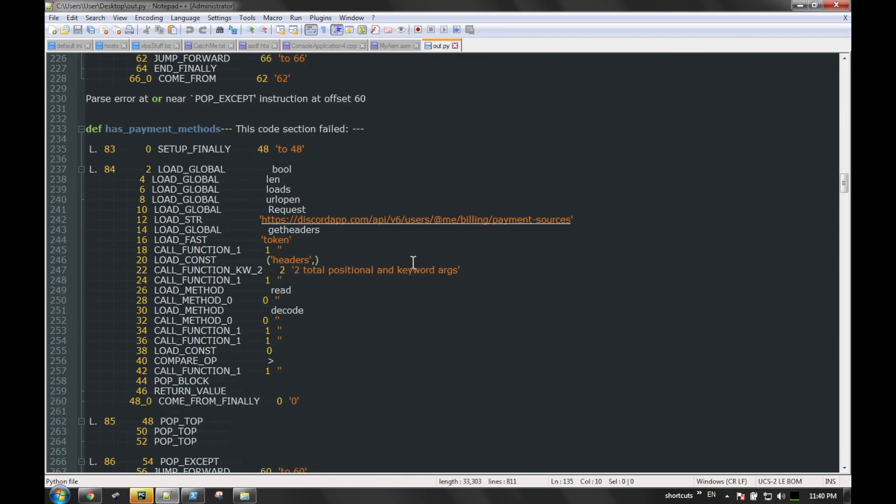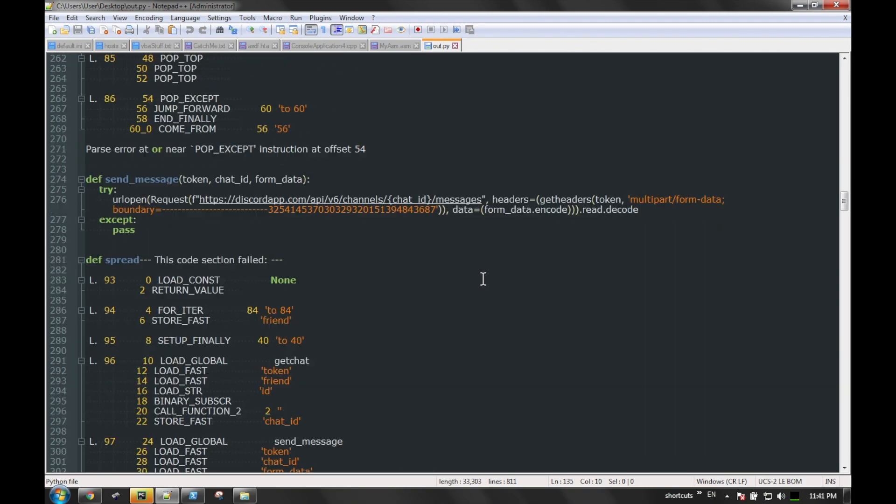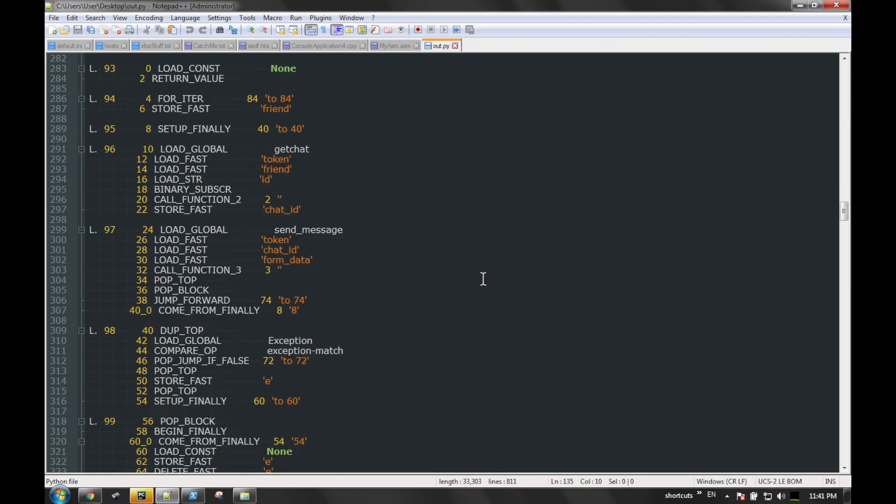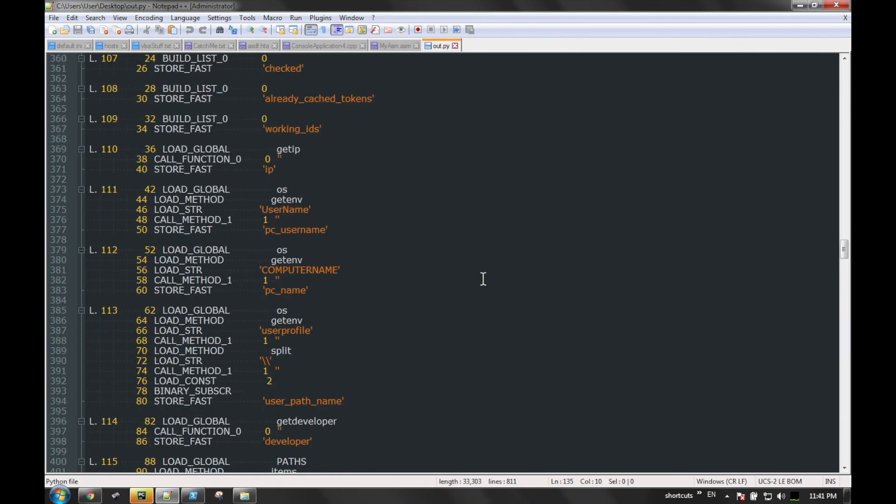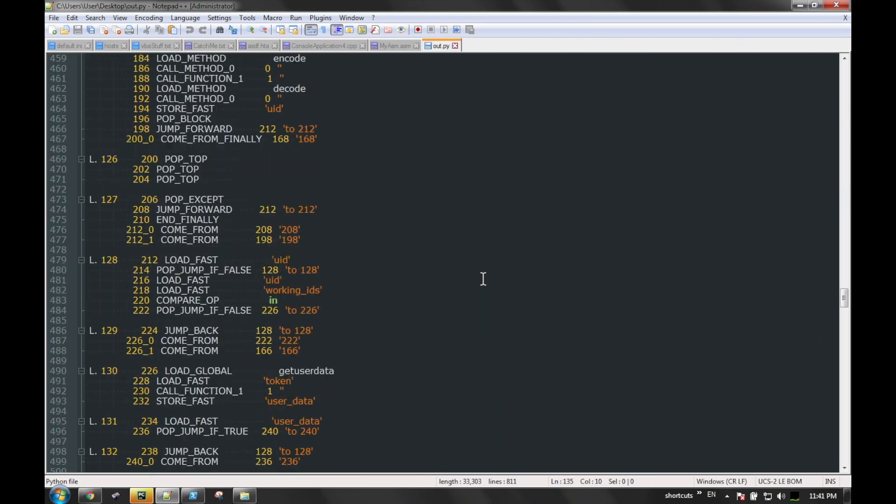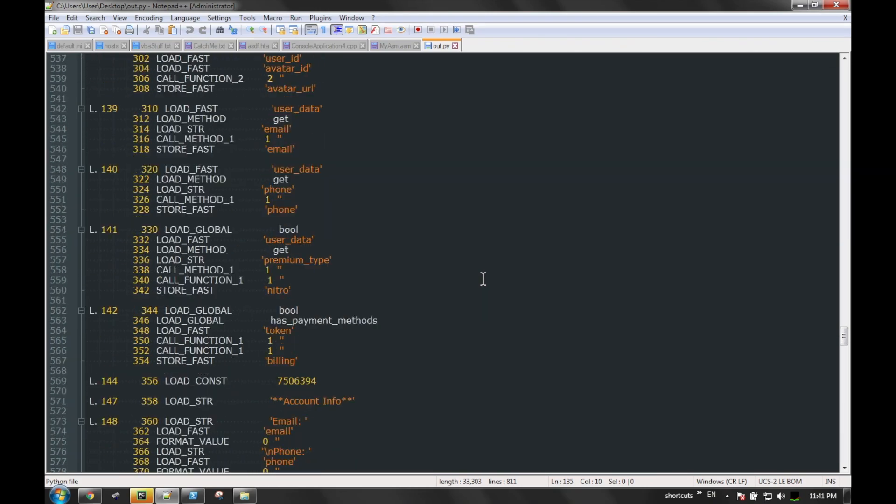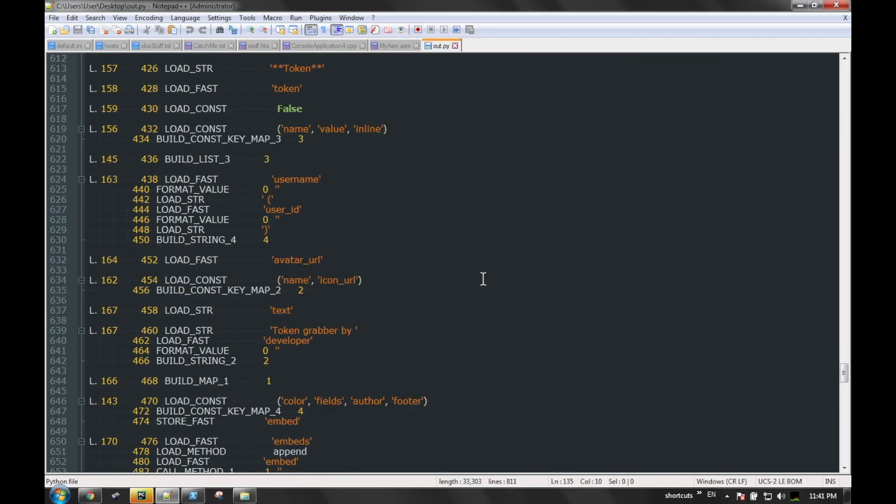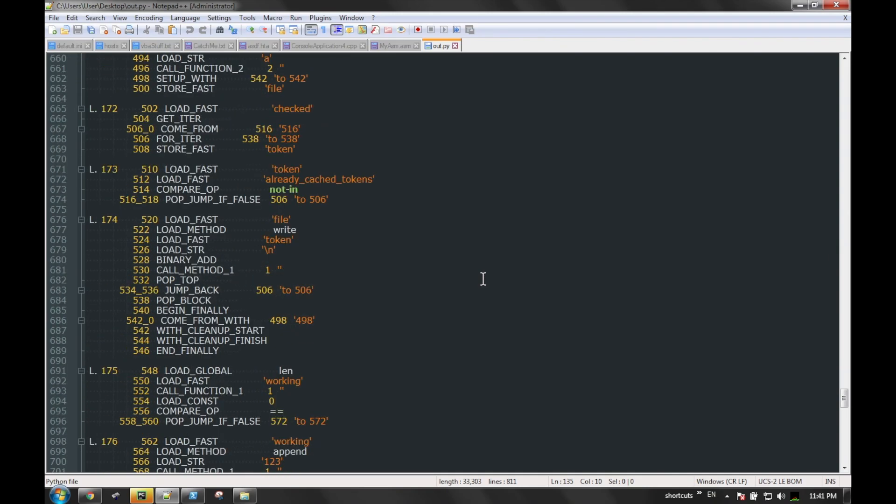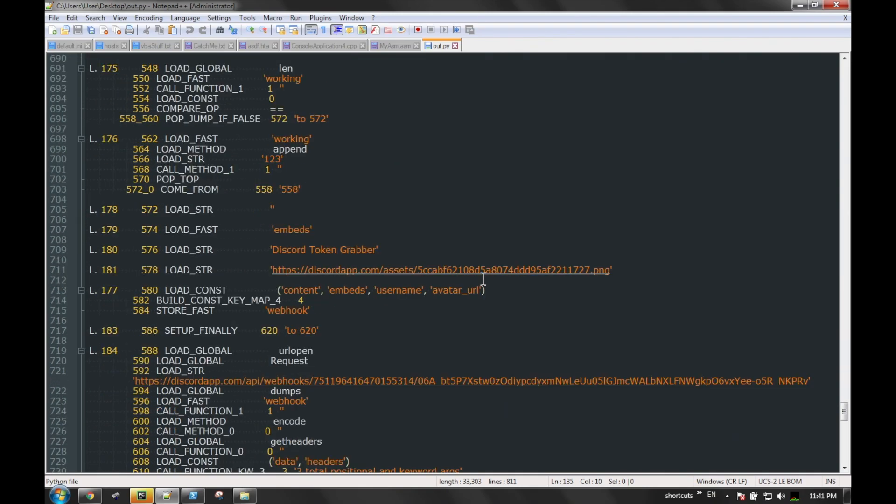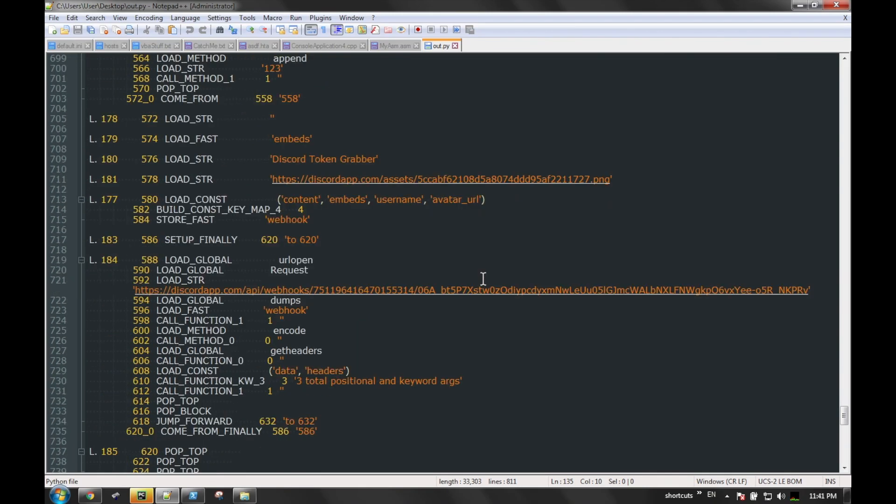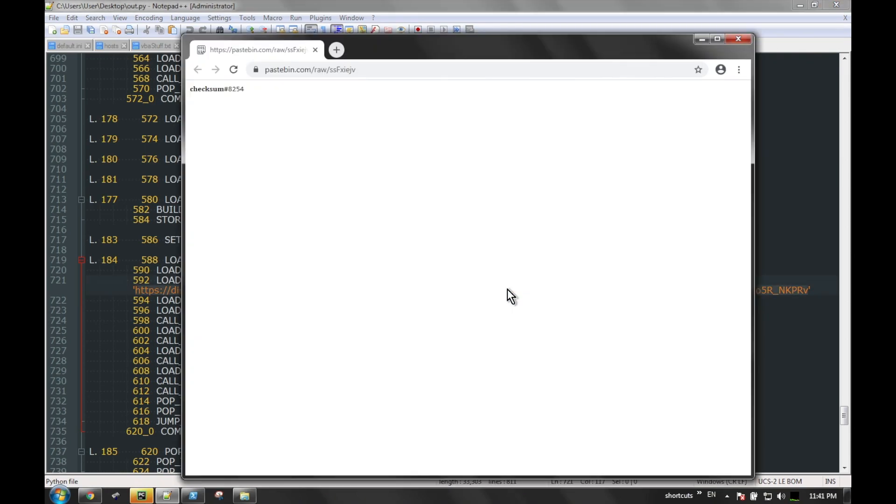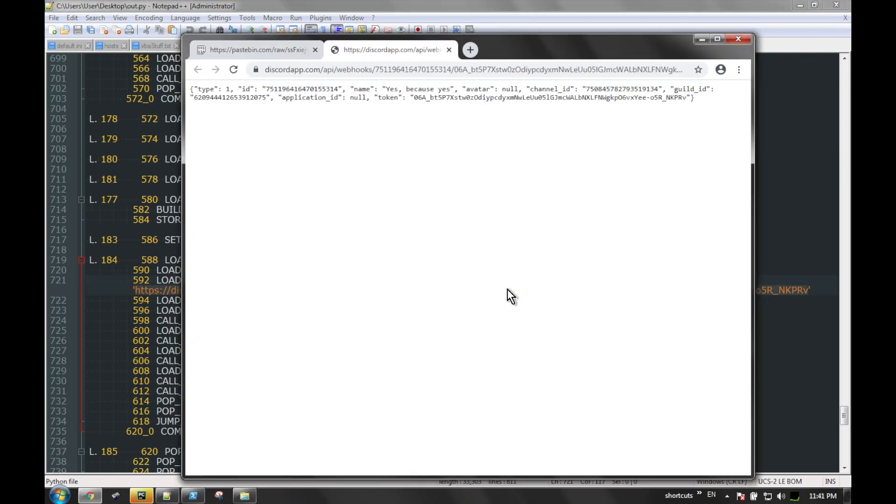We also see some references to like Discord billing. In the case of this malware, it is a Discord credential stealing type malware, and it also tries to propagate that way as well.